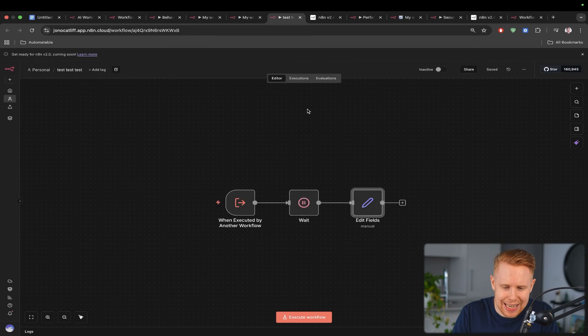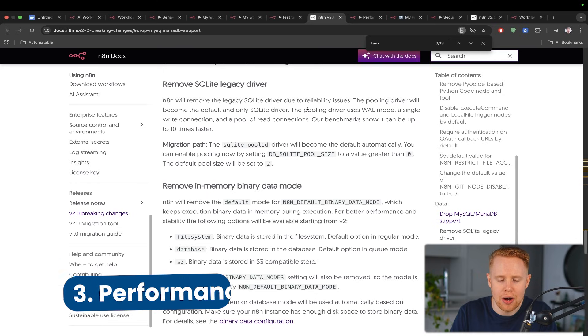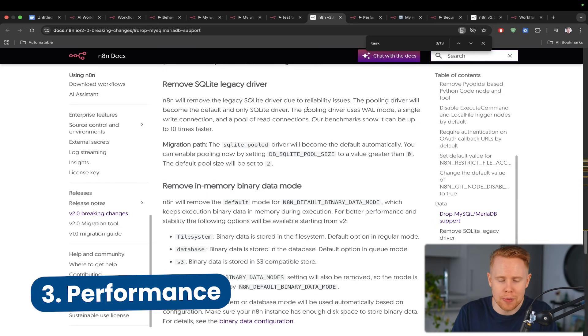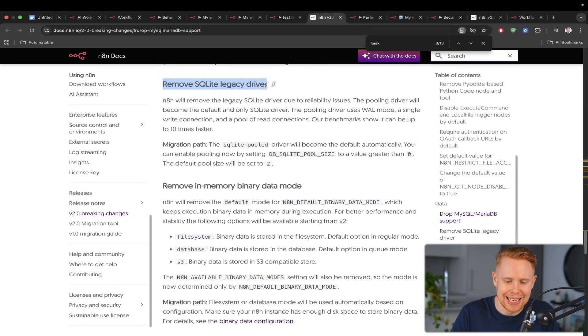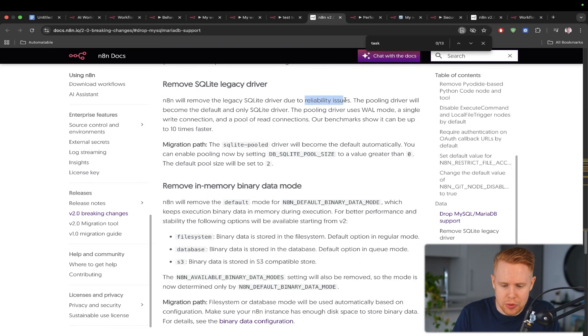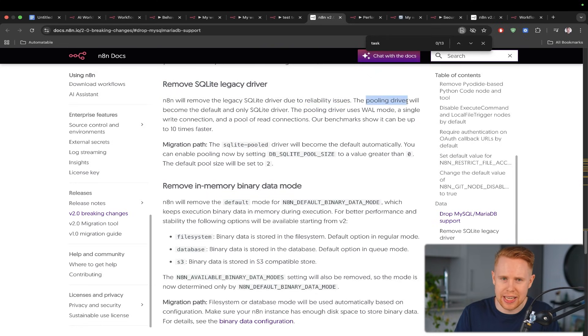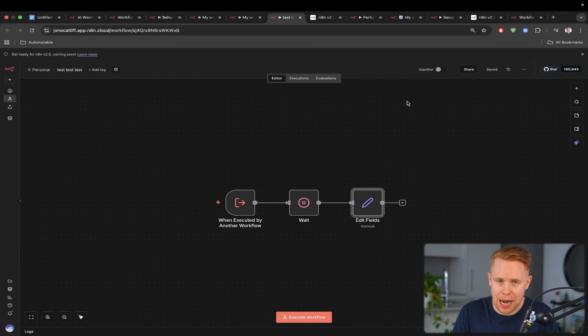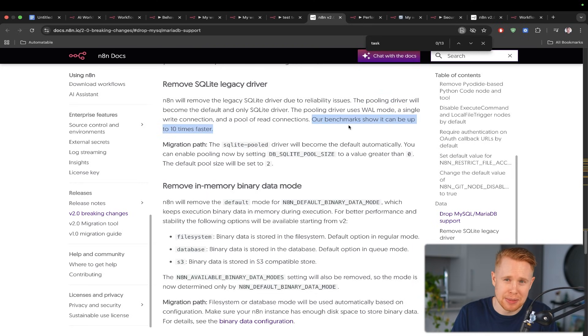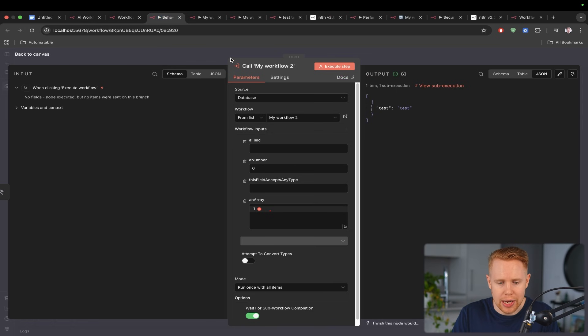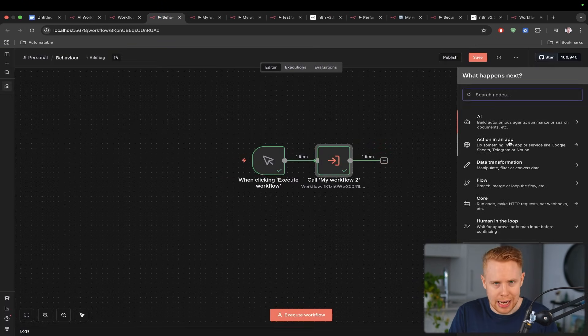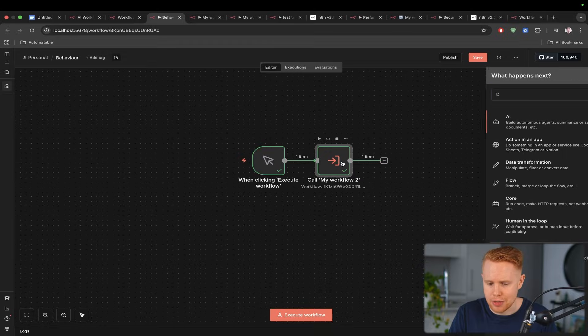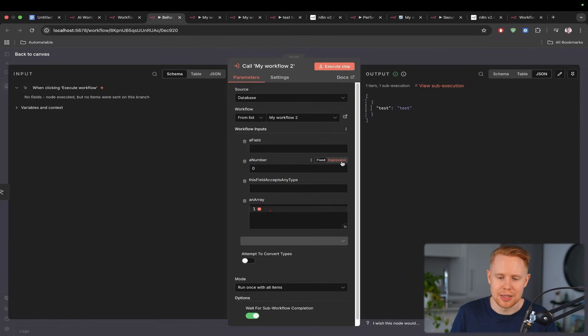Now the next category that I'd like to go over here is all about performance and we're going to be talking about two things. Specifically they're going to be removing SQLite legacy driver. Now what they found is that there was reliability issues with this and they're actually updating this driver to the pooled driver. Now what they're saying is the underlying infrastructure database that was actually powering n8n is switching and the reason why they're switching that is because their benchmarks show that it can be up to 10 times faster. So anytime you're using n8n 2.0 now it's just going to be way faster to do literally anything.